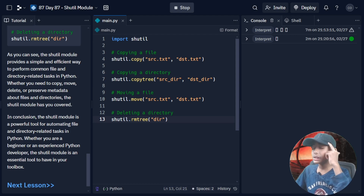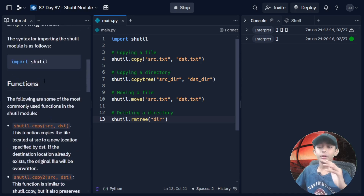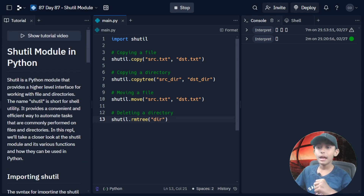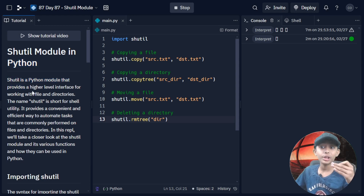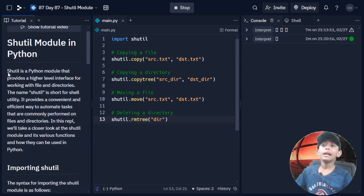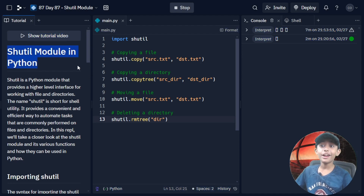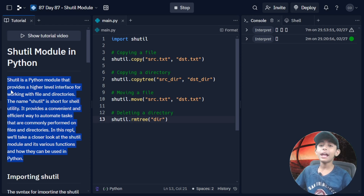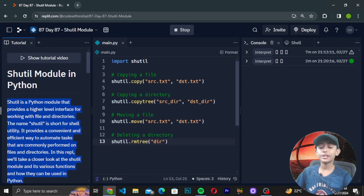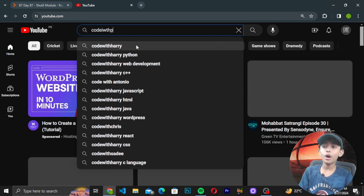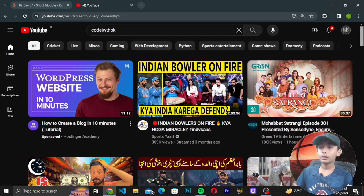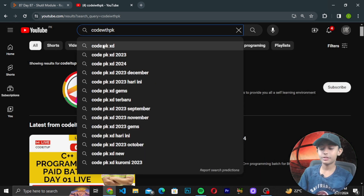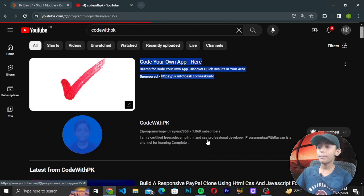Please rewind the video and review everything, and put all things in your brain. The shutil module provides a higher-level interface for working with files and directories. Our Python tutorial series is coming to an end. Please hit the like button, share with friends, and subscribe to my channel — search for my channel by the name 'Code with PK' on YouTube.